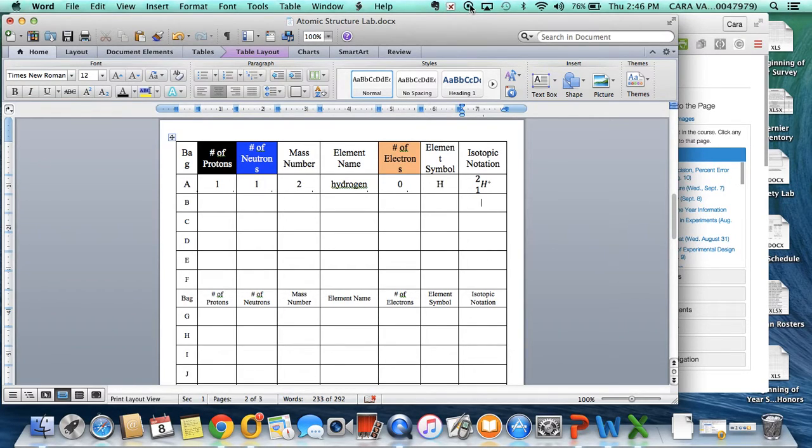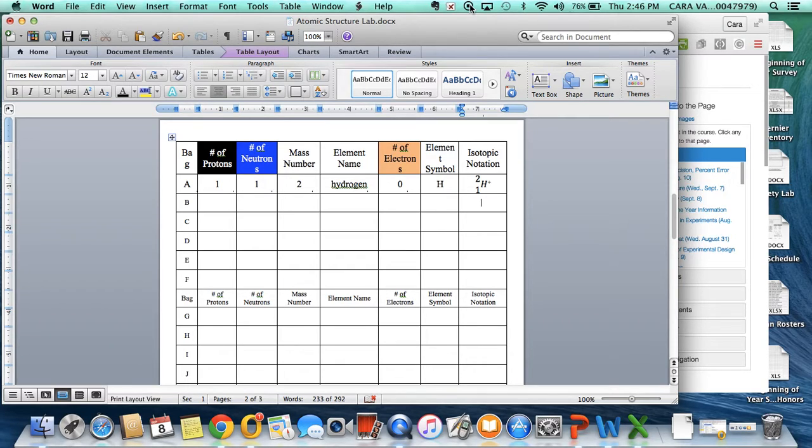So that's pretty much it. Remember, if there is no charge, we're going to leave that charge blank, and let me know if you have any questions.